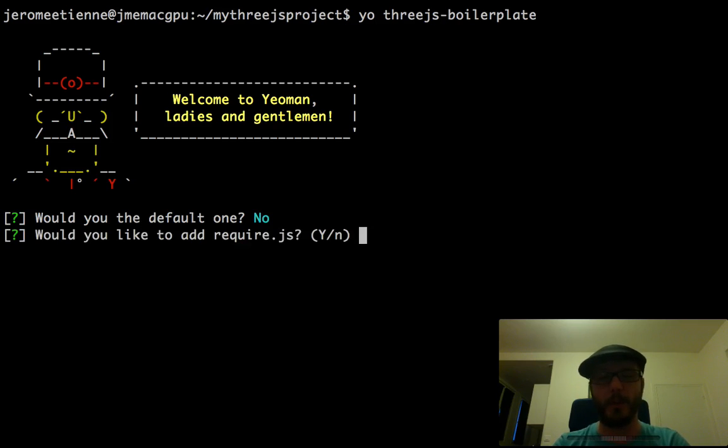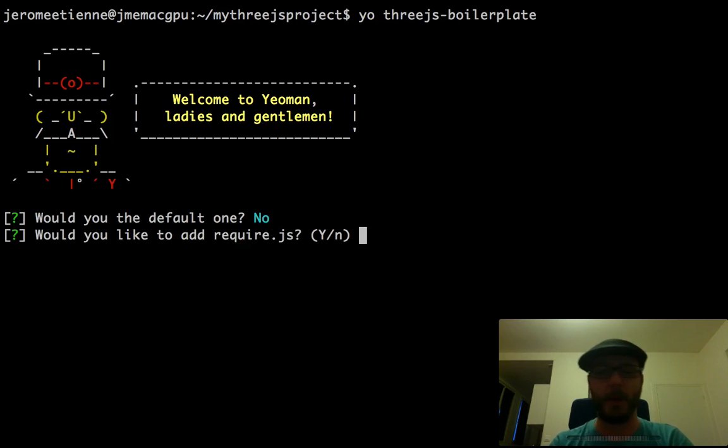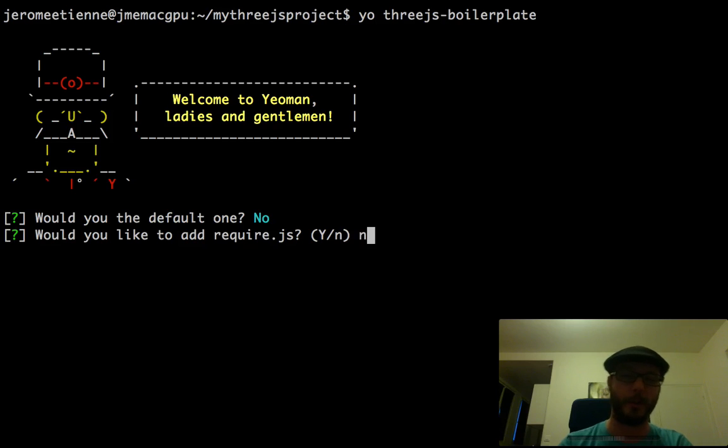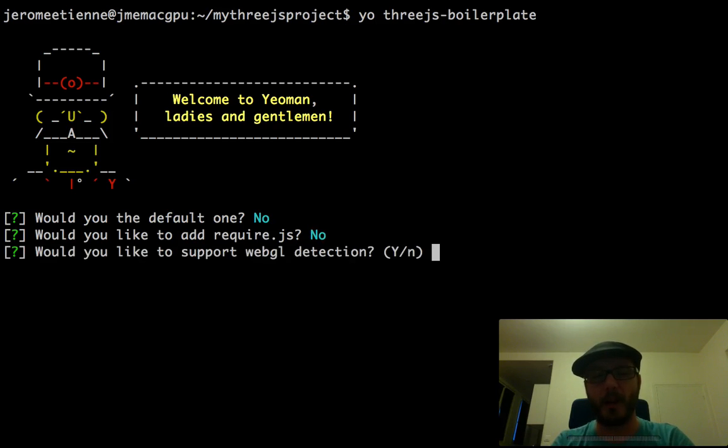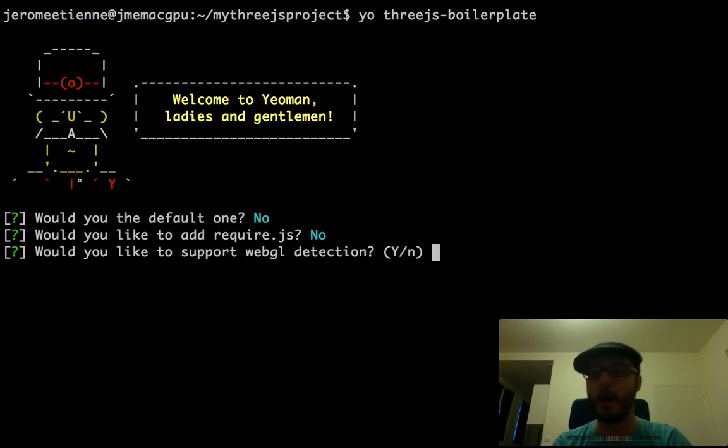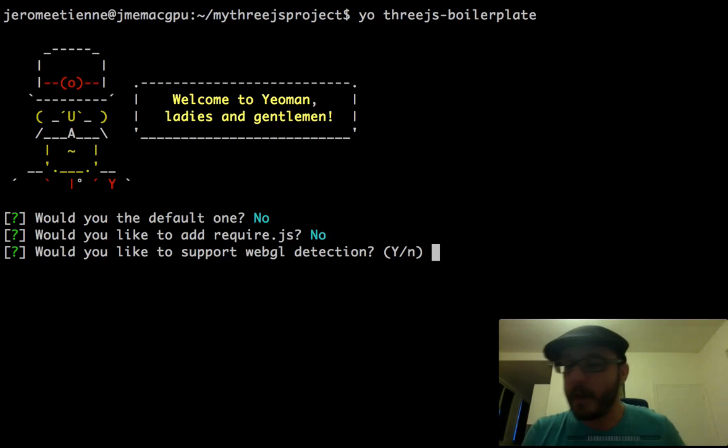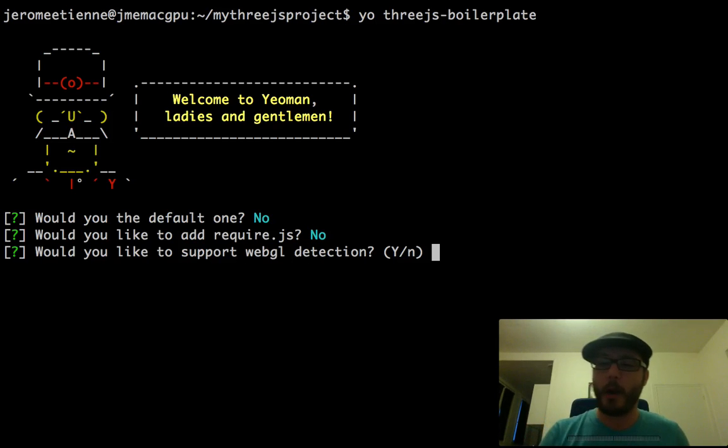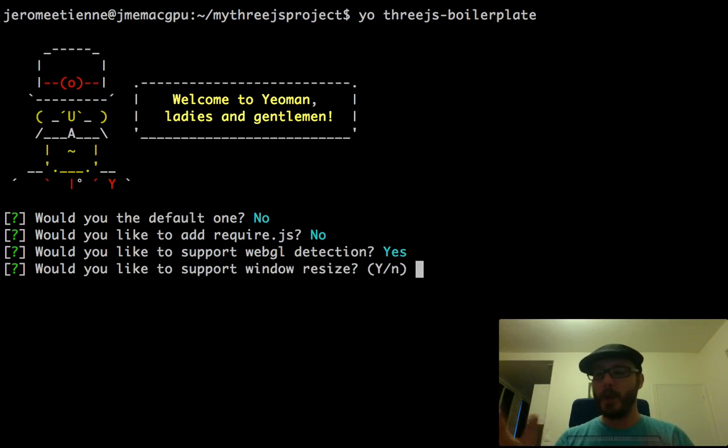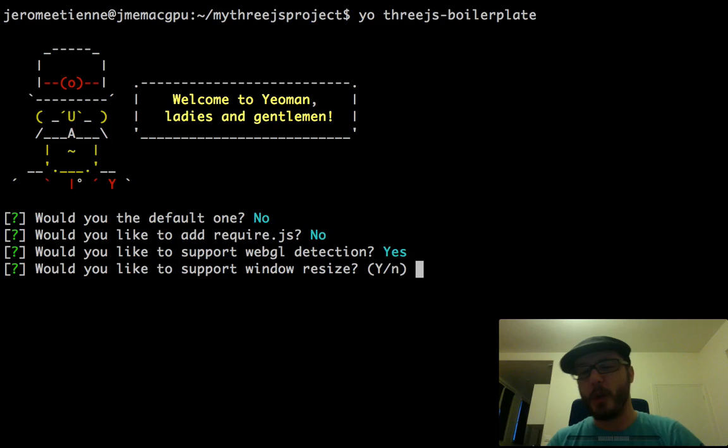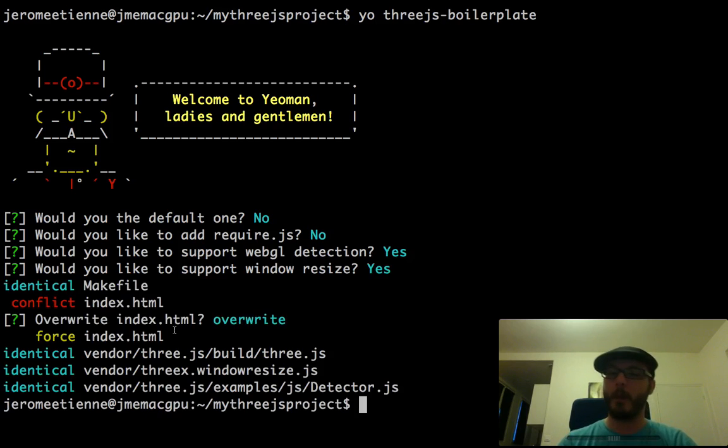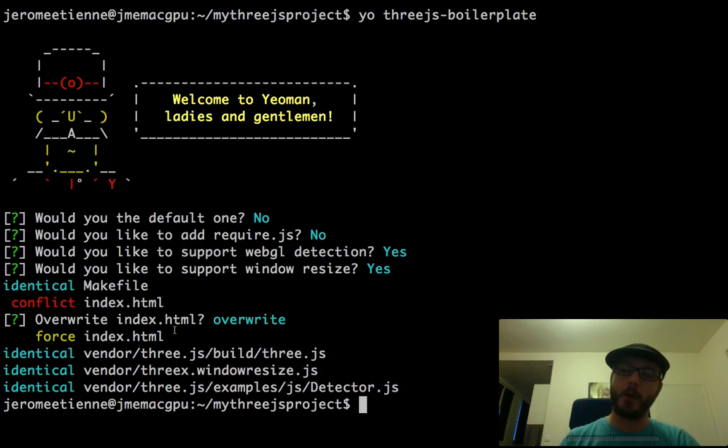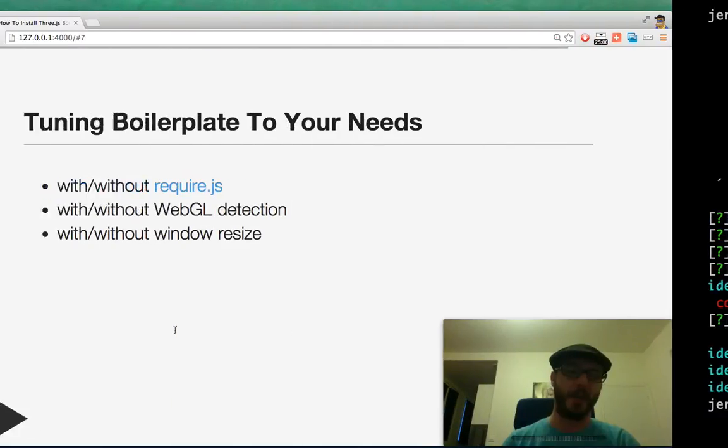You don't want the default one. Do you want the require.js or not? Maybe you do, maybe you don't, I don't know. Up to you to do. Let's say you don't. Do you like the WebGL detection? Something like, do you want the user to be alerted if he doesn't have WebGL? Yes, I want that. Do I want the browser resize, window resize to be understood? Yes, I want that. So I keep. This way you answer a bunch of questions, and when you answer both questions, the boilerplate that is generated is fine-tuned for your own need.